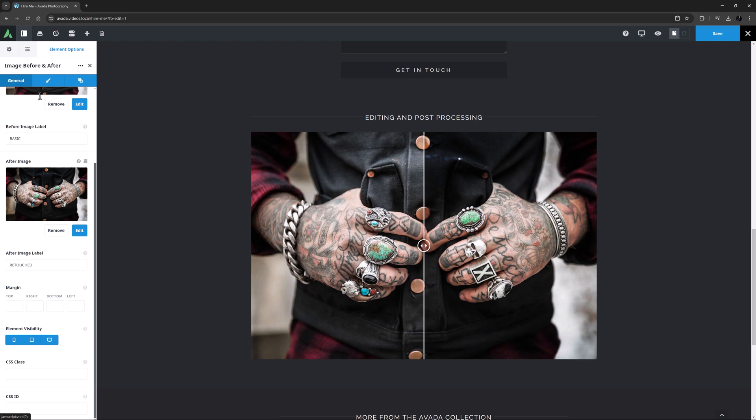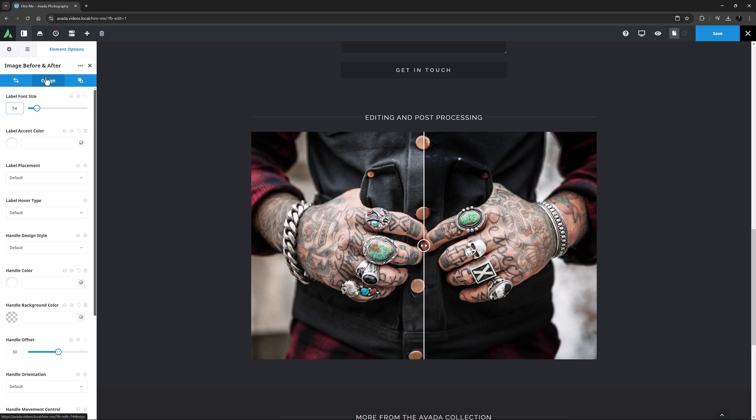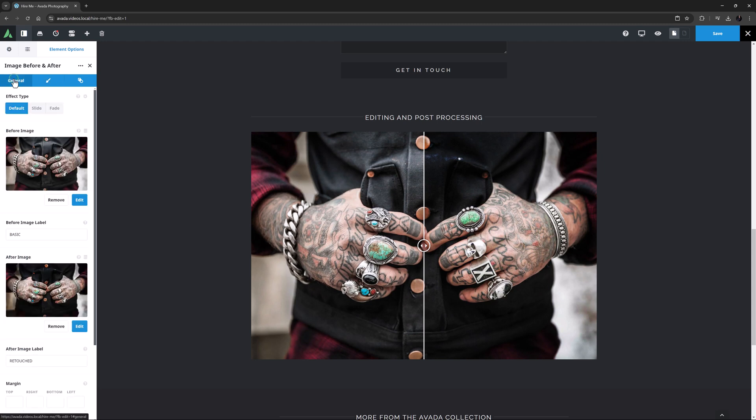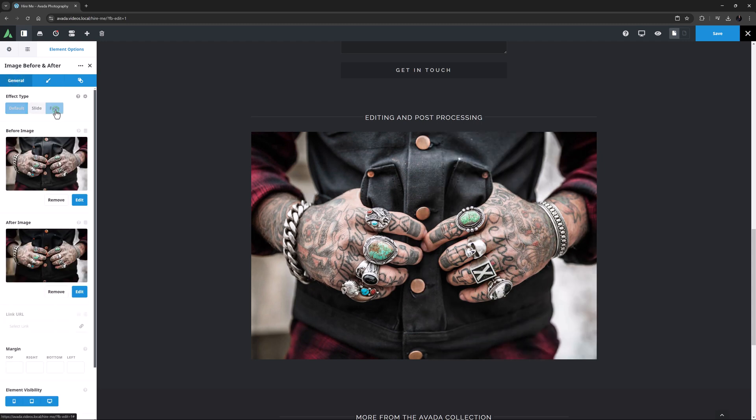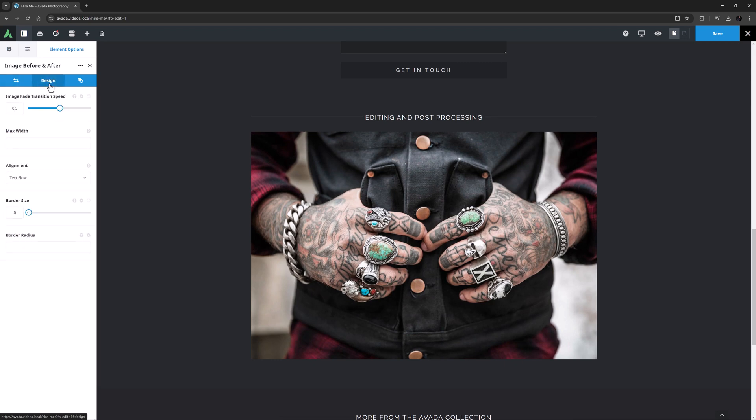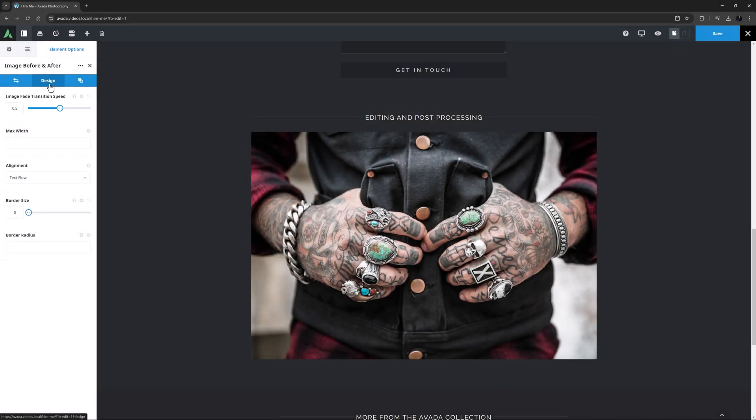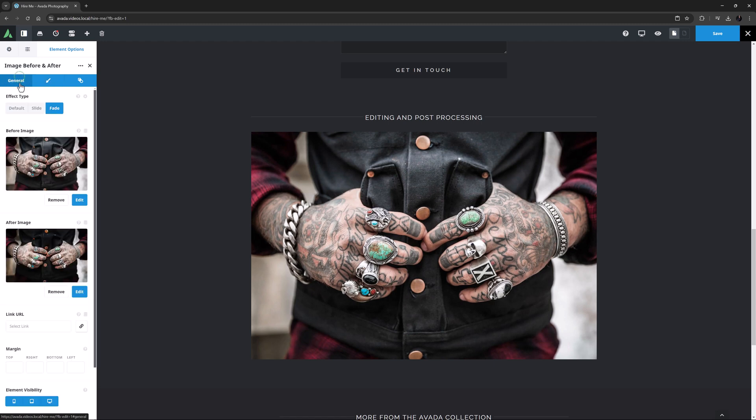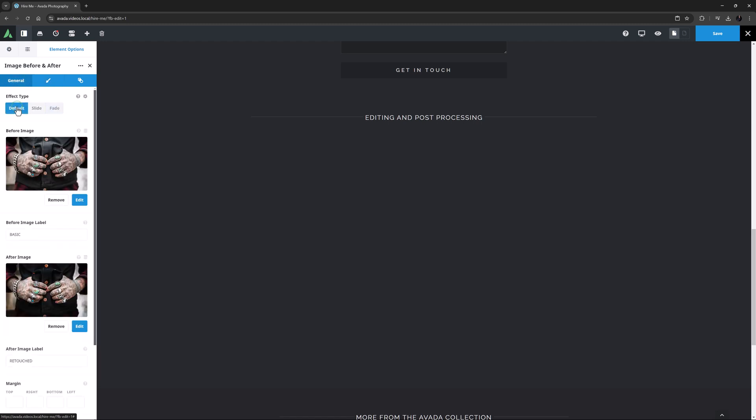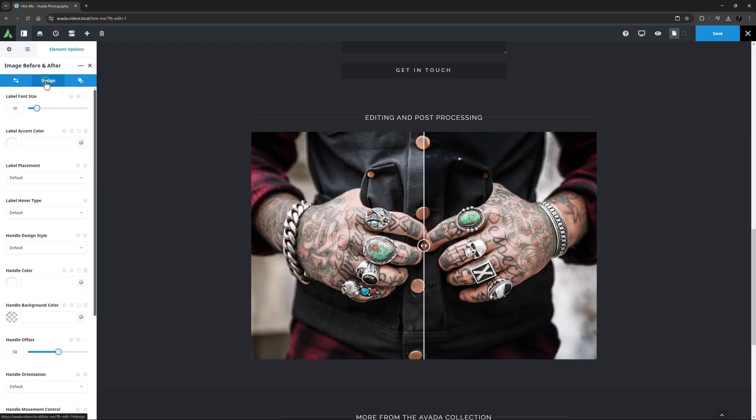So now let's move to the Design tab. The options you get here are dependent on the effect type you have set for the element back on the General tab. For example, if I go back and set the effect type to Fade and then come back to the Design tab, we can see there is an option called Image Fade Transition Speed at the top and all the label options are gone. I'll just undo that change and come back and now we can see a lot more options for the slide effect.